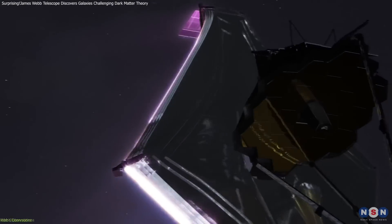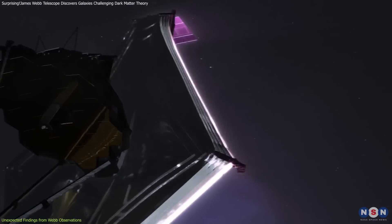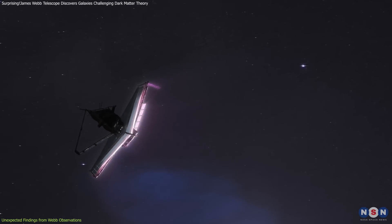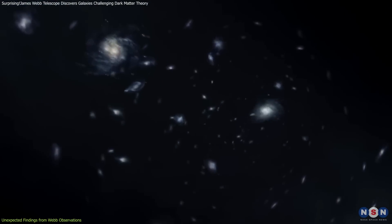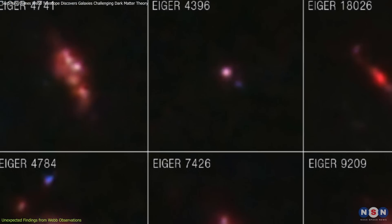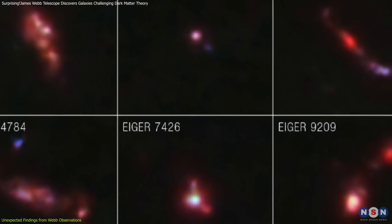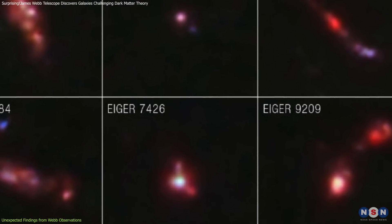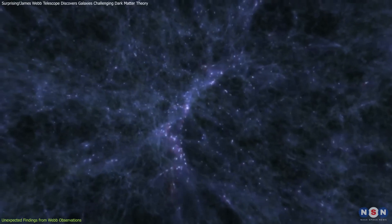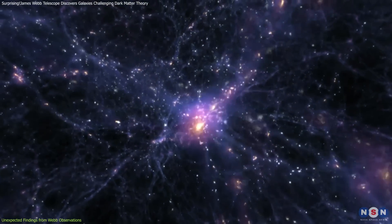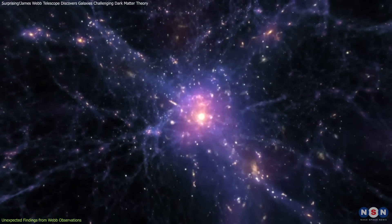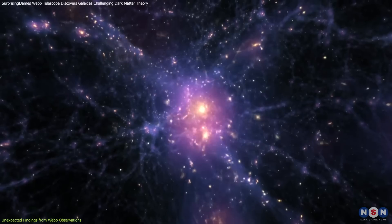The James Webb Space Telescope has captured a surprising view of the early universe. Instead of finding small, faint galaxies as expected, Webb is seeing massive and incredibly bright galaxies from this period. These galaxies appear to have formed quickly and on a much larger scale than the standard dark matter model predicts.